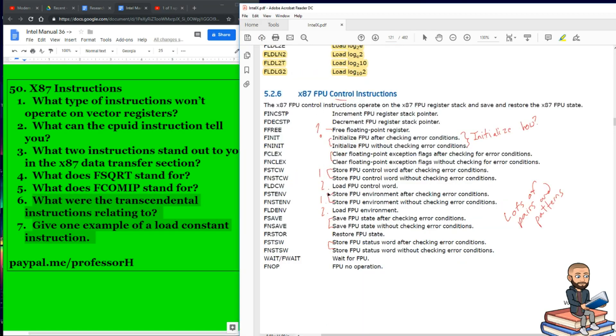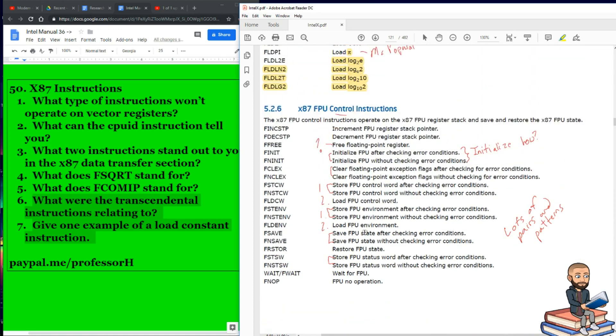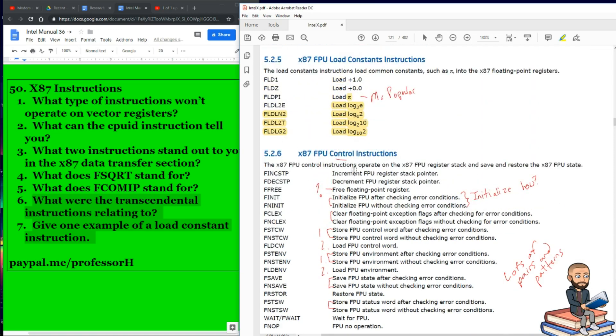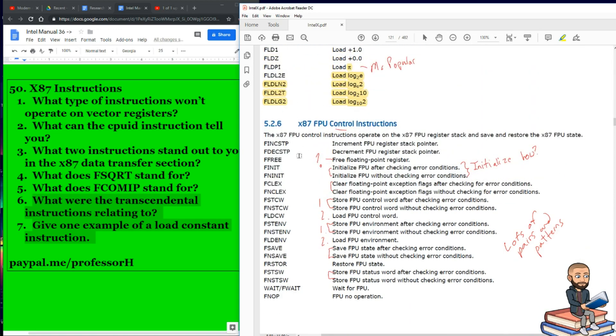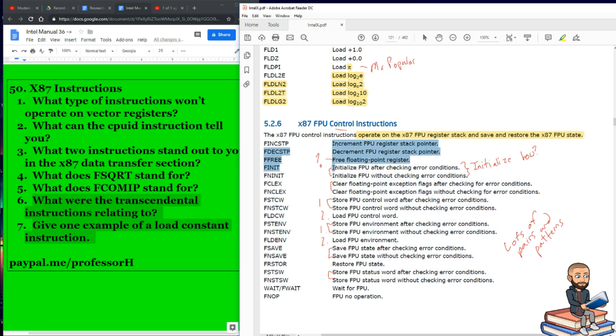All right, so two things here. First, what were the transcendental instructions relating to? And the second direction is just give me one example of a load constant instruction. I am sure most people out there will be doing FLDPI, floating load pi. Well, here we are, the end of this video. And then next time we'll go over X87 FPU and SIMD state management instructions. But this will be good enough to finish our day off. We have a bunch of control instructions. And as you can see here, these operate on the X87 FPU register stack and save and restore the X87 FPU state. So as we go down the list here, a lot of these are just in pairs. So we got increment the FPU register stack pointer and then decrement that same pointer.